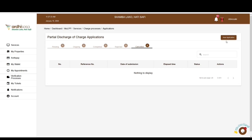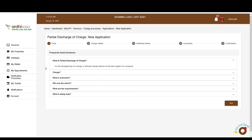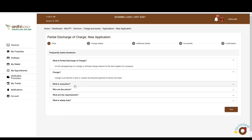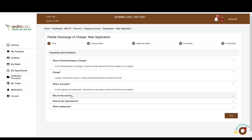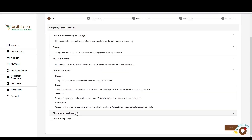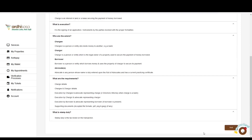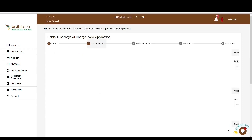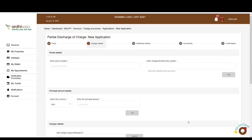To initiate this application, click on the 'New Application' button on the top right-hand corner. Please note that if you have not switched roles, the new application button will be unavailable. You'll then be directed to a page with FAQs — frequently asked questions specific to the partial discharge application. You can explore the FAQs to get an understanding of this application, and if satisfied, click next.